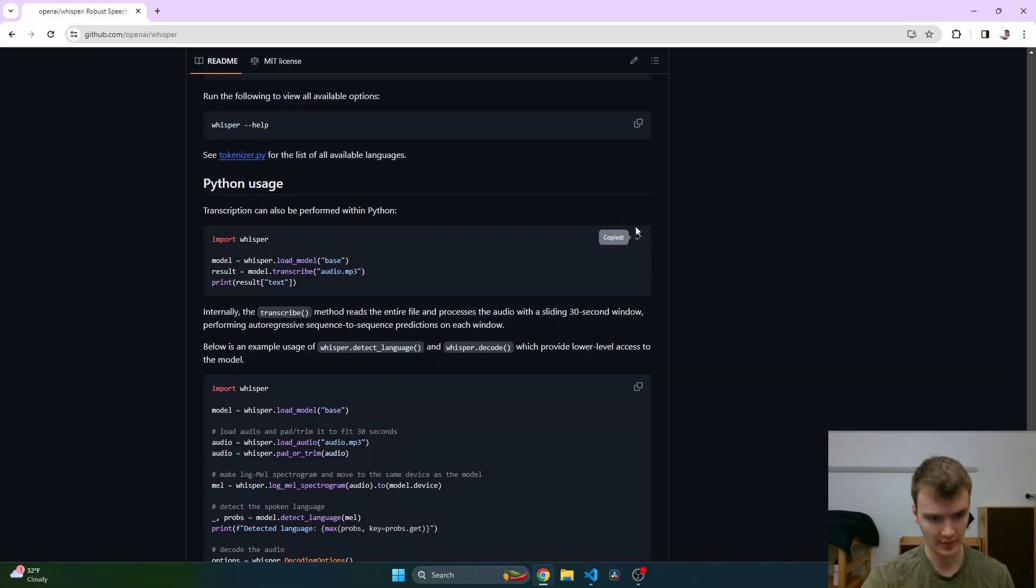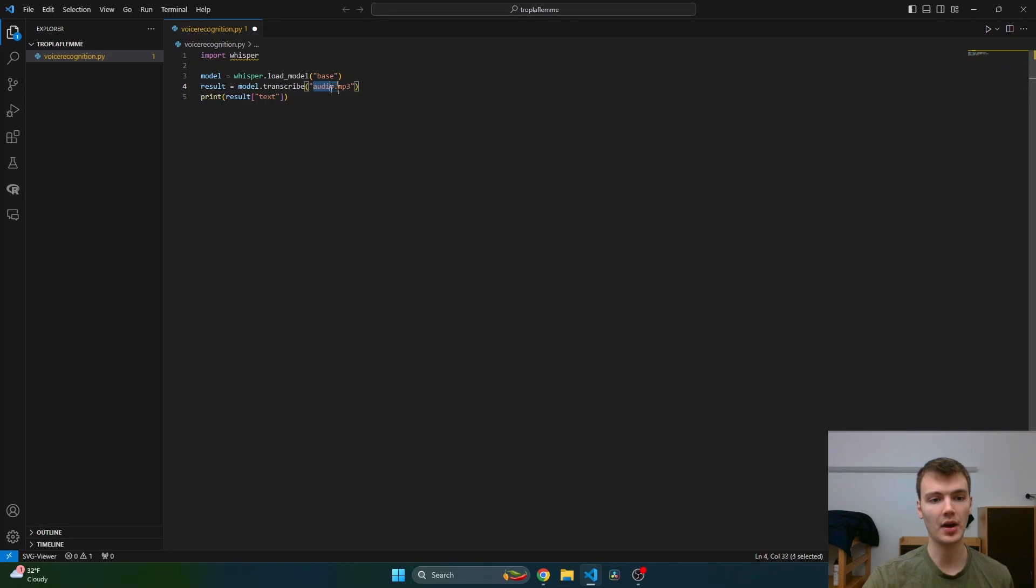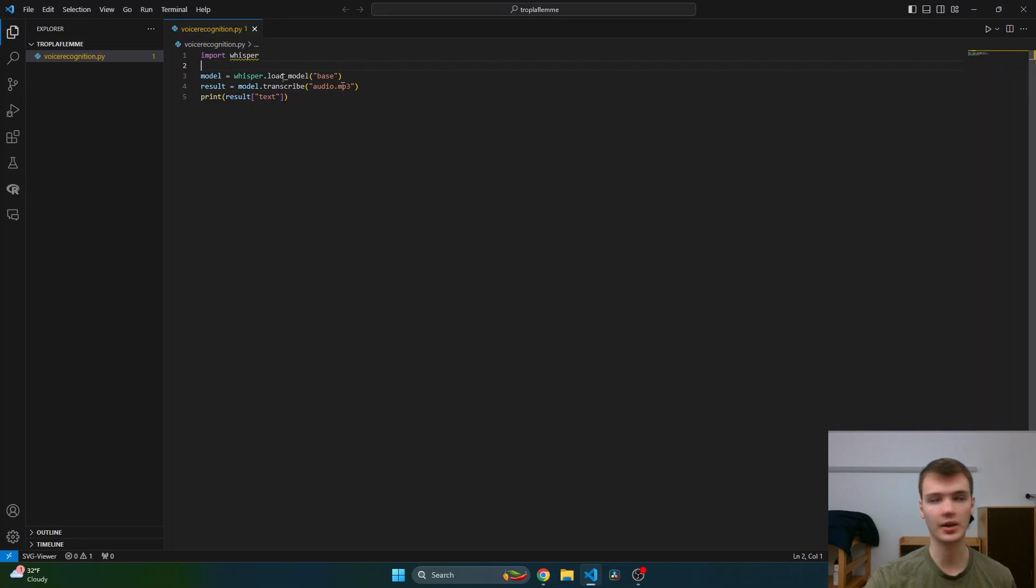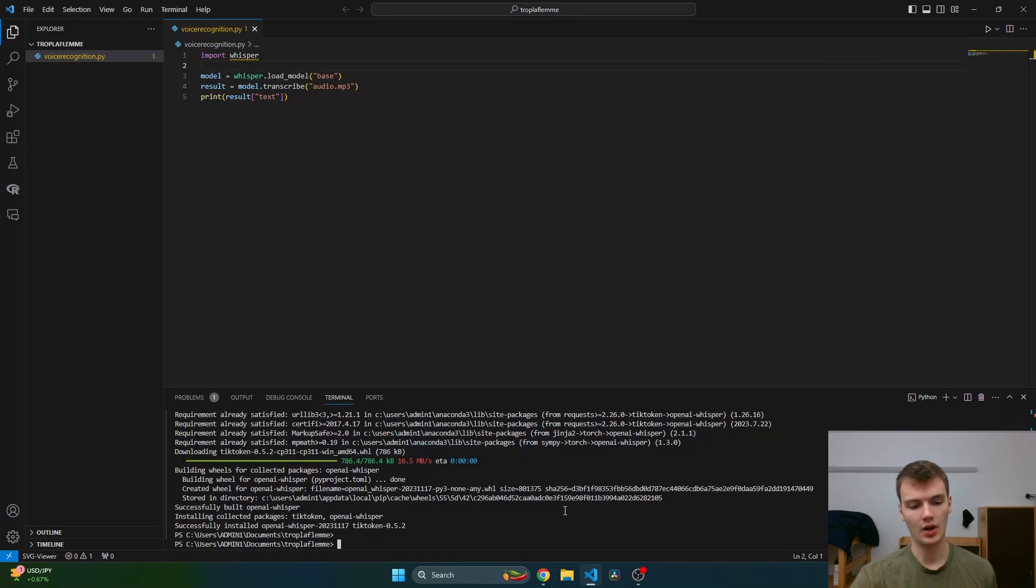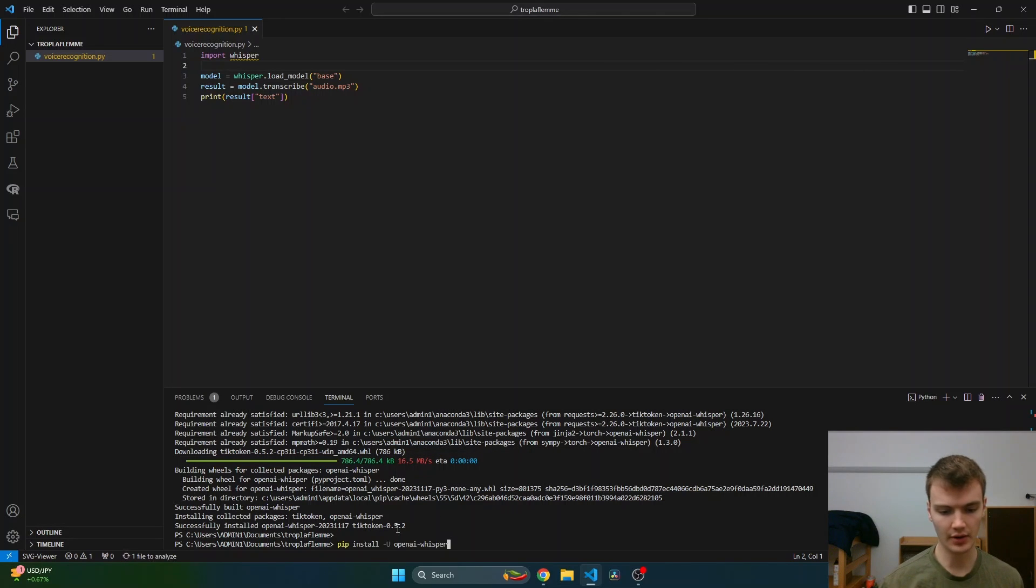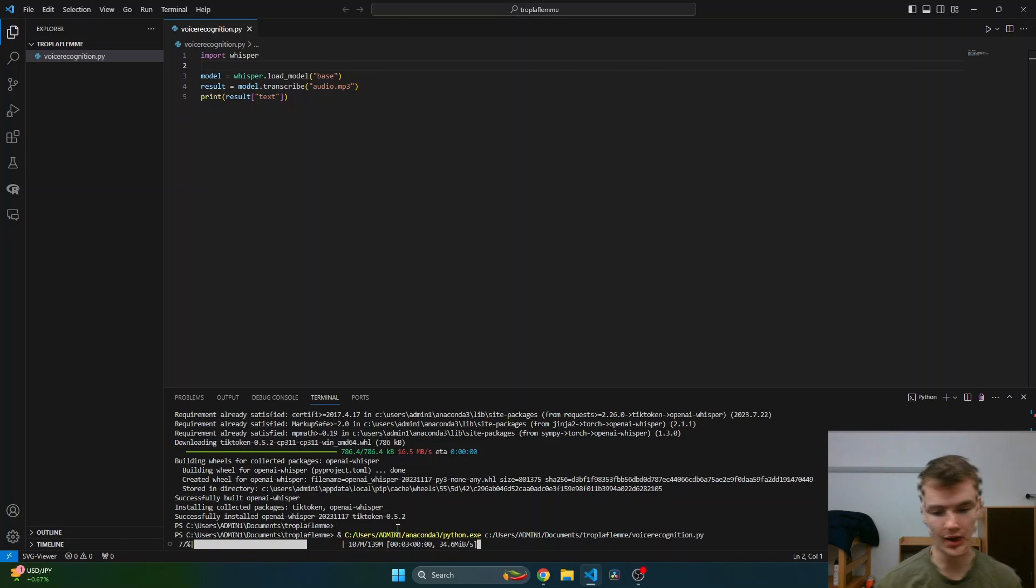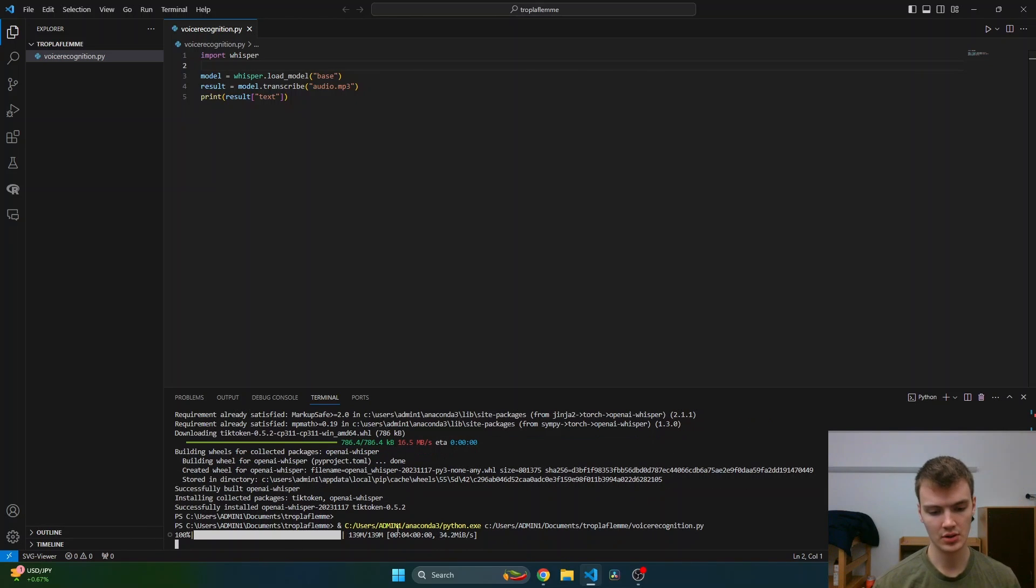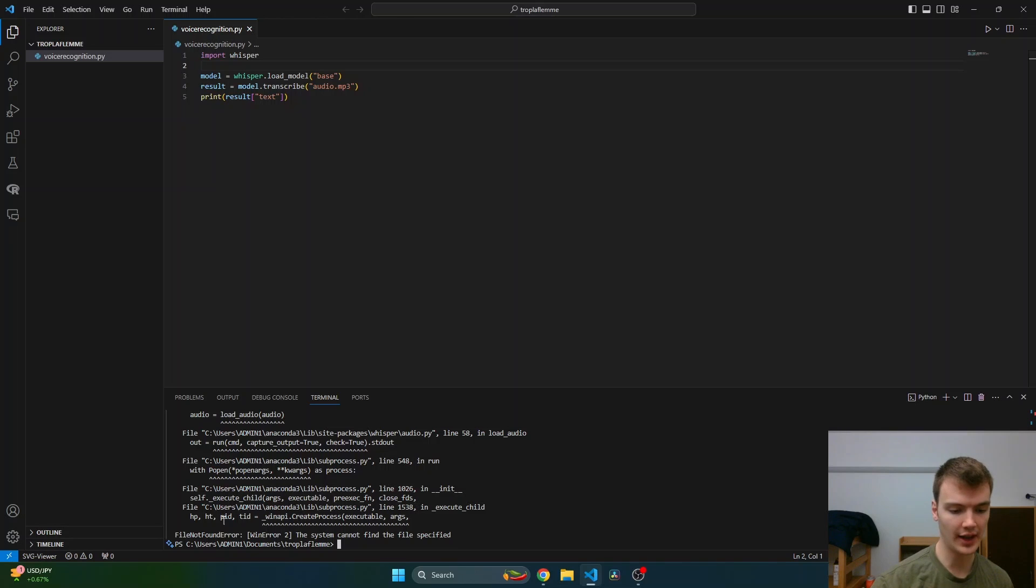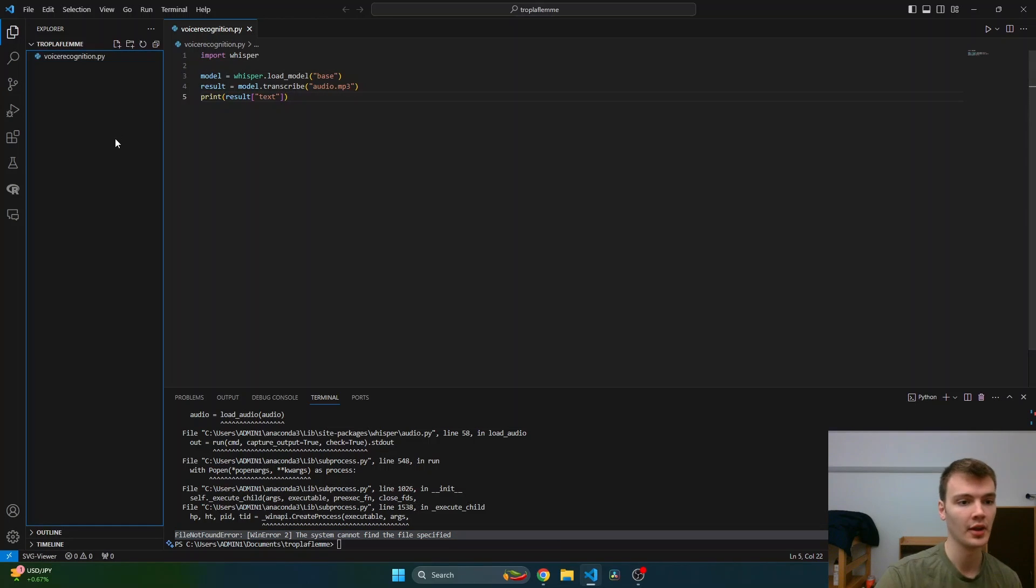I don't have an MP3 file named audio.mp3, so this won't work, but we should at least see if we can import Whisper. Now that OpenAI's Whisper module is downloaded, let's try running our program. Right now it's downloading the model, not even that many parameters, which is impressive. Then of course it can't find the file because the file doesn't exist.